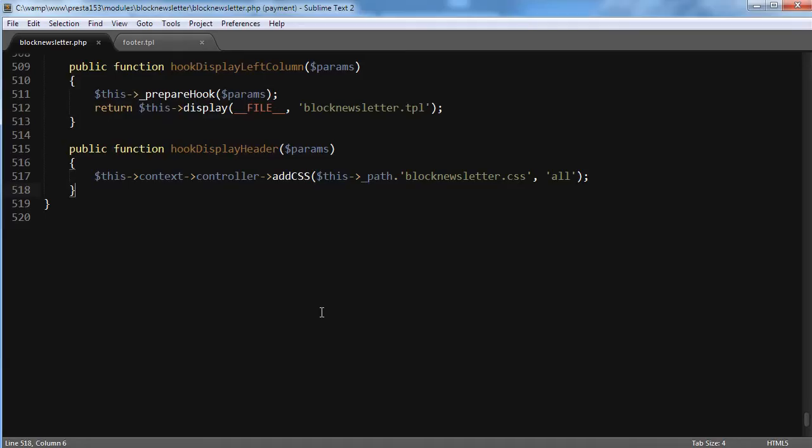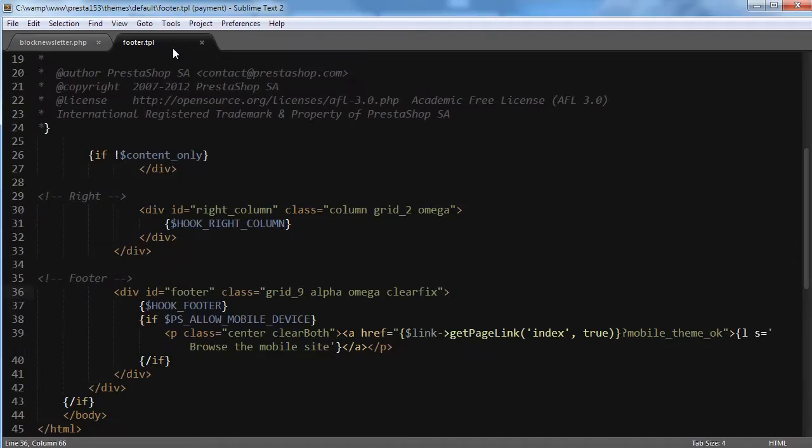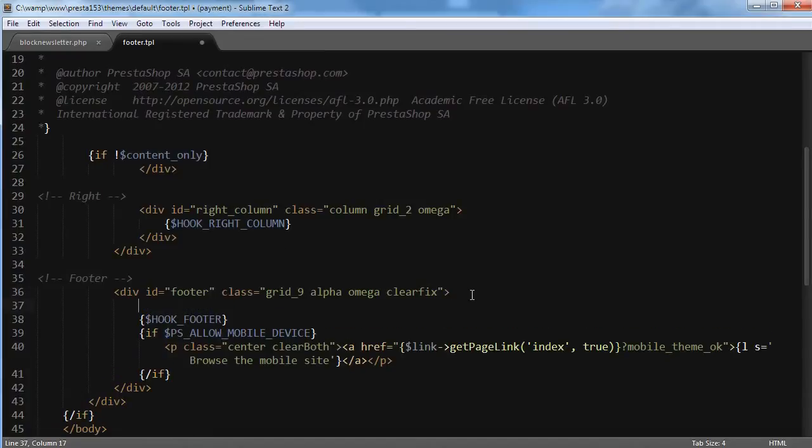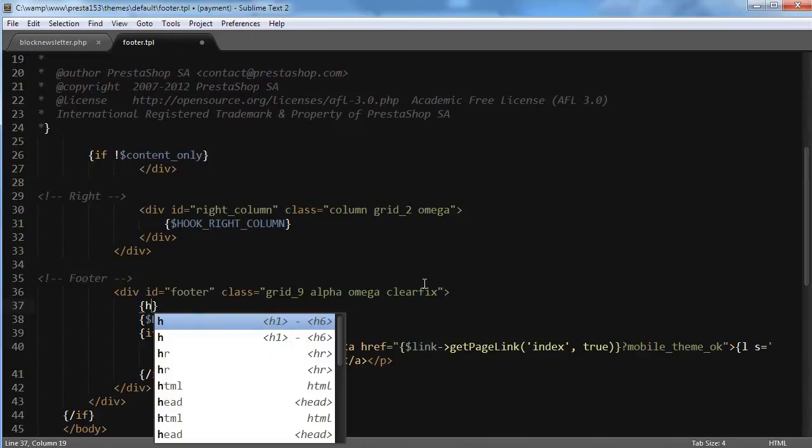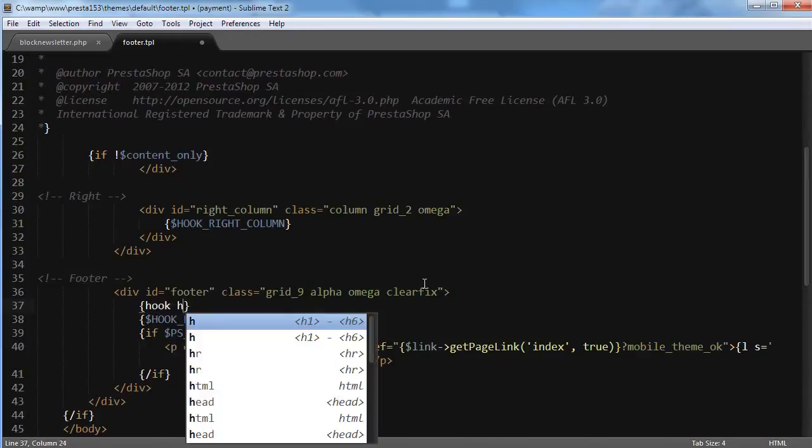So I will open up the footer.tpl file in my favorite code editor, and it is Sublime Text for this example. And I will write some magic here: hook h equals and the name of the hook, so myNewCoolHook.